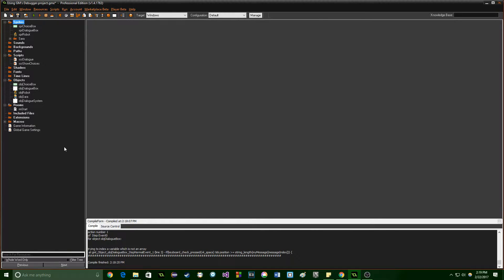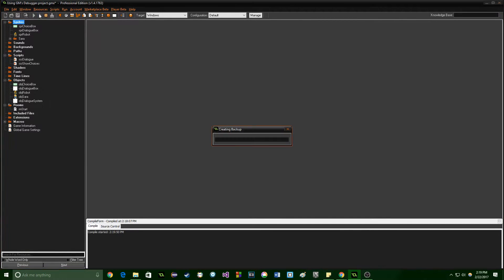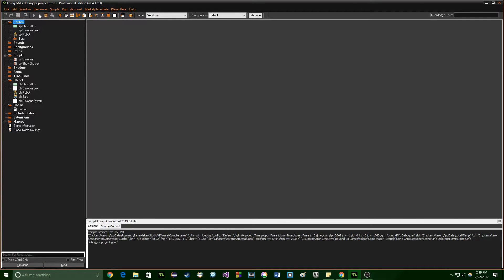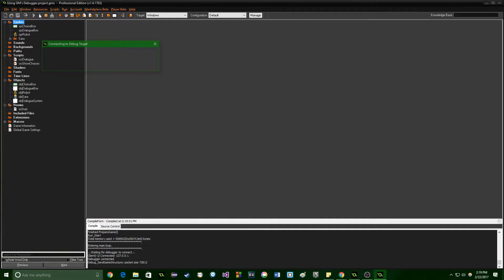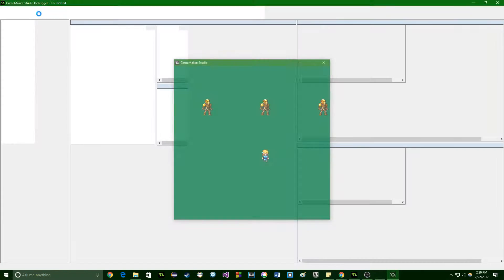First off, if you don't know how to get to the debugger, it's right here — my guess is you've clicked on it by accident before. The green button runs the game; the orange one begins the debugger. I'm going to go ahead and press play. The only change I've made is putting in the error and making the room size a little bit smaller so that you can see the debugger and the gameplay at the same time.